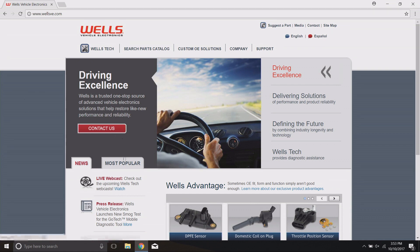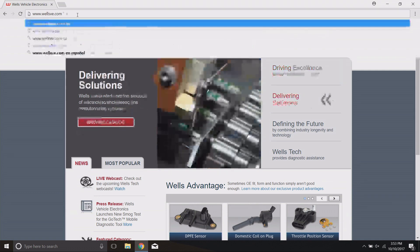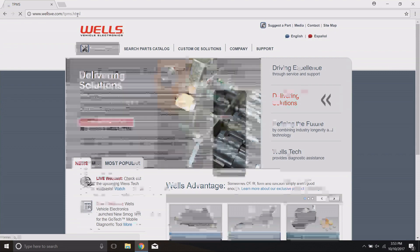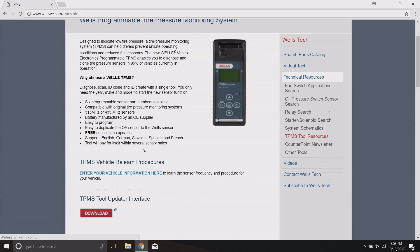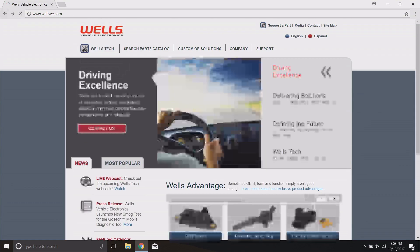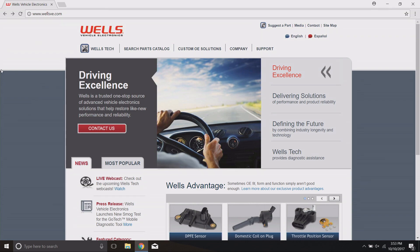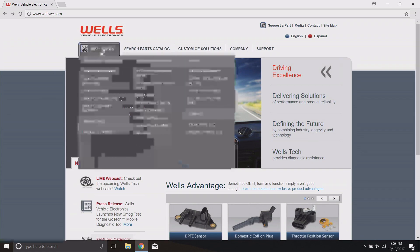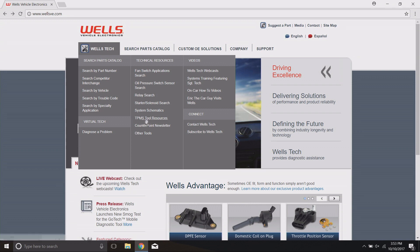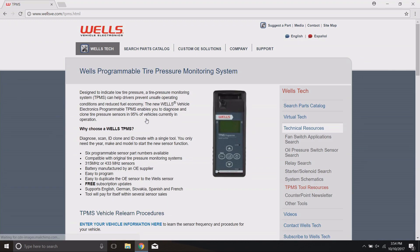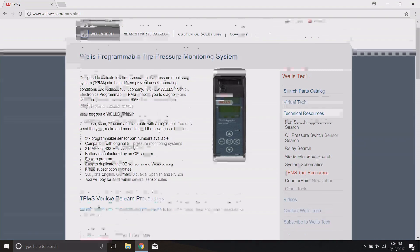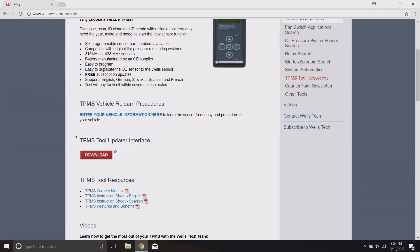We're going to start by going out to the wellsve.com website, or you can go to wellsve.com/TPMS — both will get you there. The TPMS URL takes you right to that page. If you go to the home page, go to Wells Tech, and in the center column of Wells Tech you'll find TPMS Tool Resources. Click on that and it'll take you to the TPMS page, where you'll find the TPMS Tool Updater Interface.